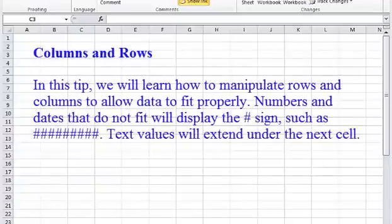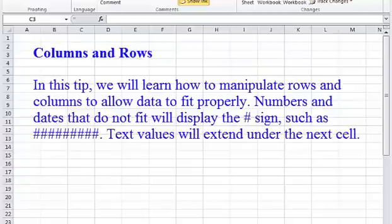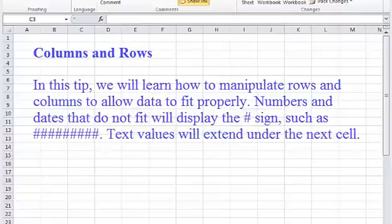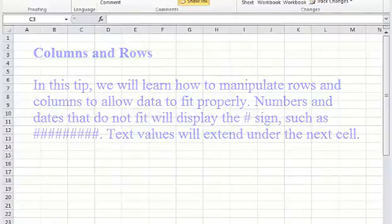Columns and Rows. In this tip, we will learn how to manipulate rows and columns to allow data to fit properly. Numbers and dates that do not fit will display the number sign. Text values will extend under the next cell.